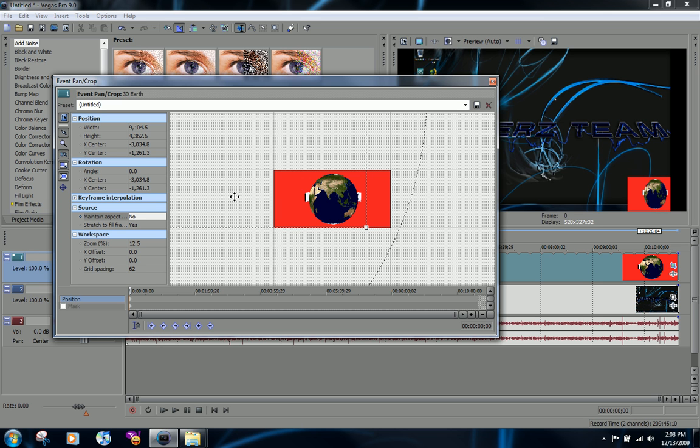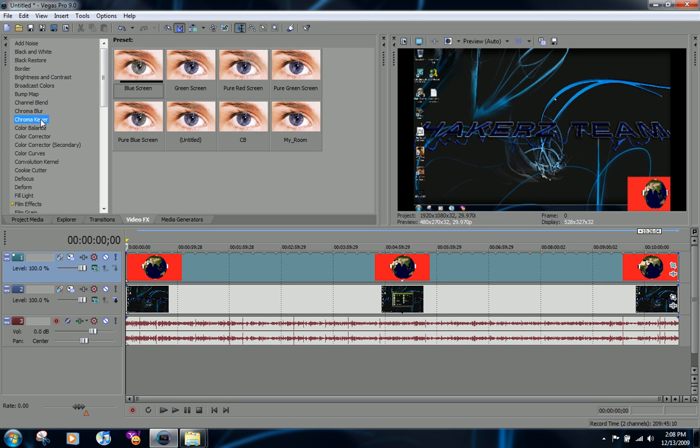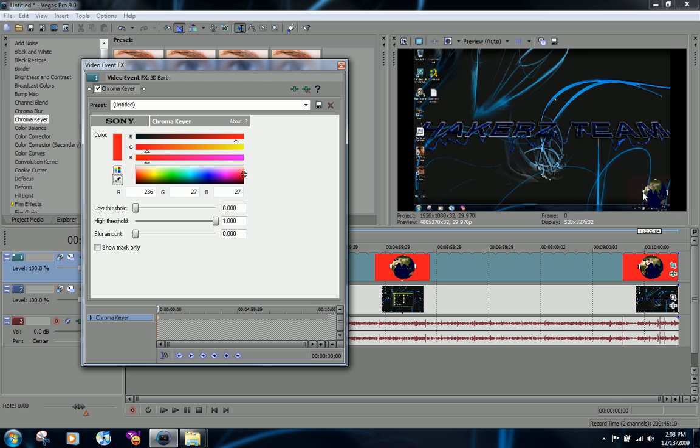And then to get rid of the red, all you have to do is use the chroma key here. Choose whatever you want, doesn't really matter right now. But then you're going to choose here the eyedropper tool, select the red color or the color that you want gone, and it will be gone here.